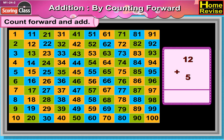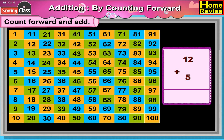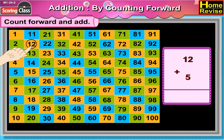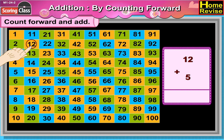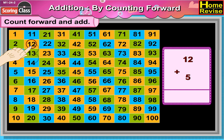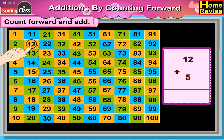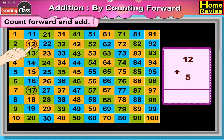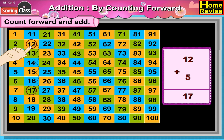12 plus 5. Now 12 plus 5 is equal to 13, 14, 15, 16, 17. 12 plus 5 is equal to 17.